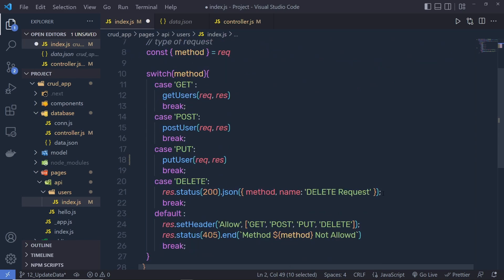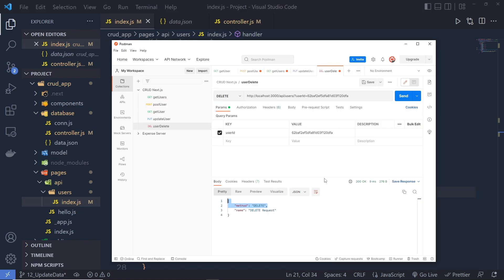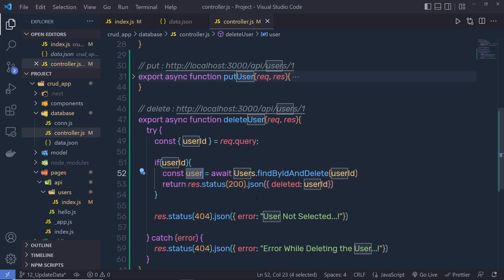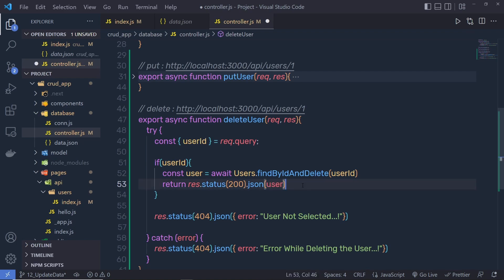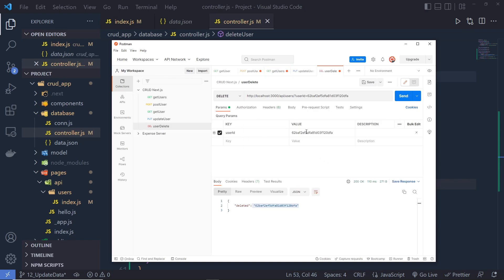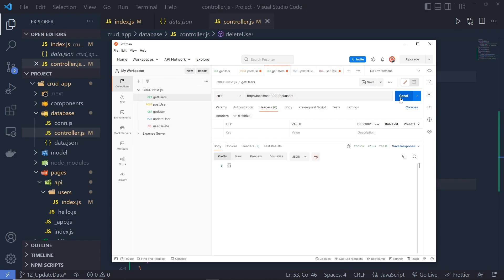When I click the send button, I get the response with the 'deleted' method. This is because inside index.js, we're just responding to the delete request. Let me get rid of that response and pass the delete controller — the deleteUser function — passing request and response parameters. After saving these changes, when I click send, I get the response 'deleted' with the ID. When I go back to GET users, I now have only one record.